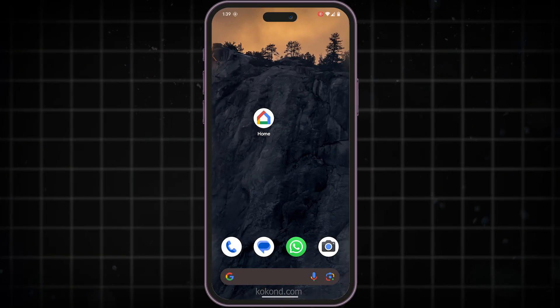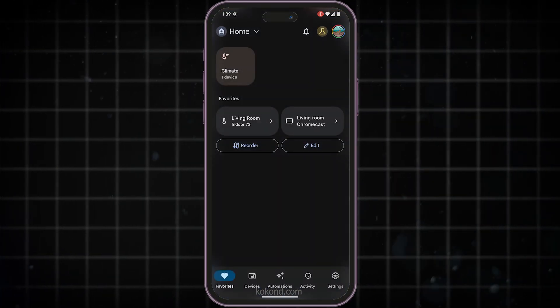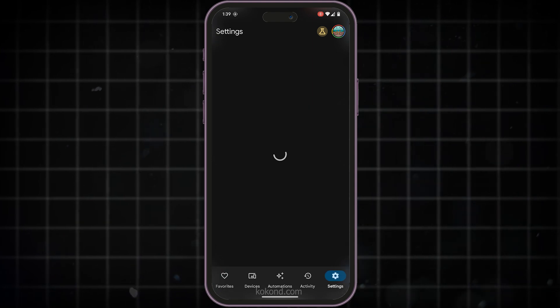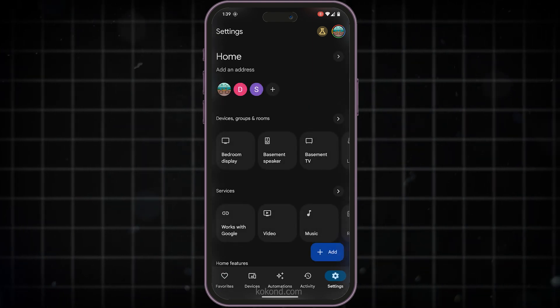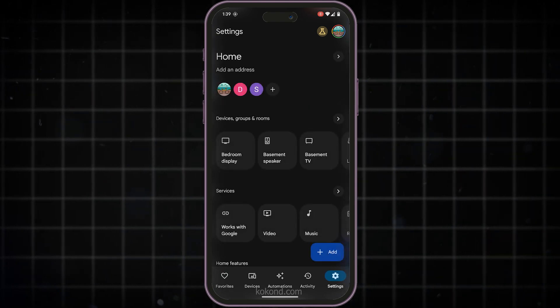First, let's open the Google Home app on your phone or tablet. In the app, tap on the Settings icon. It's usually located in the bottom right corner.